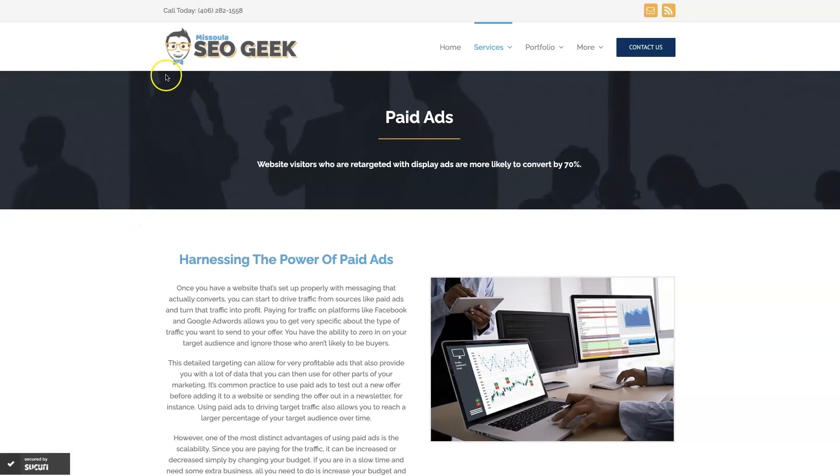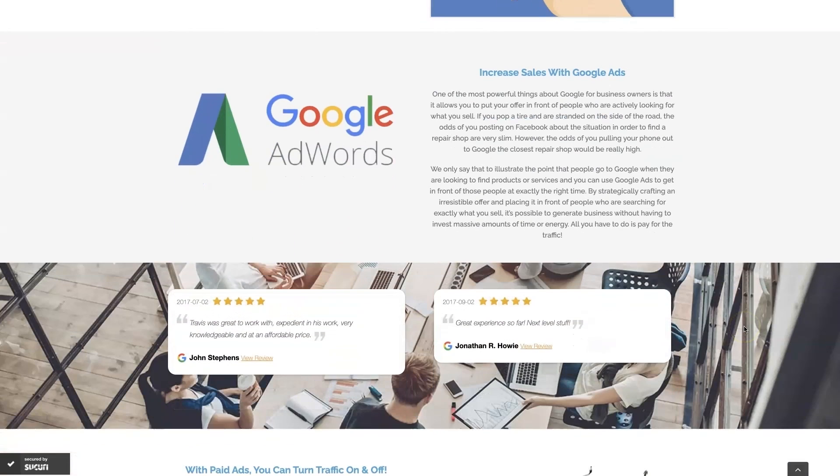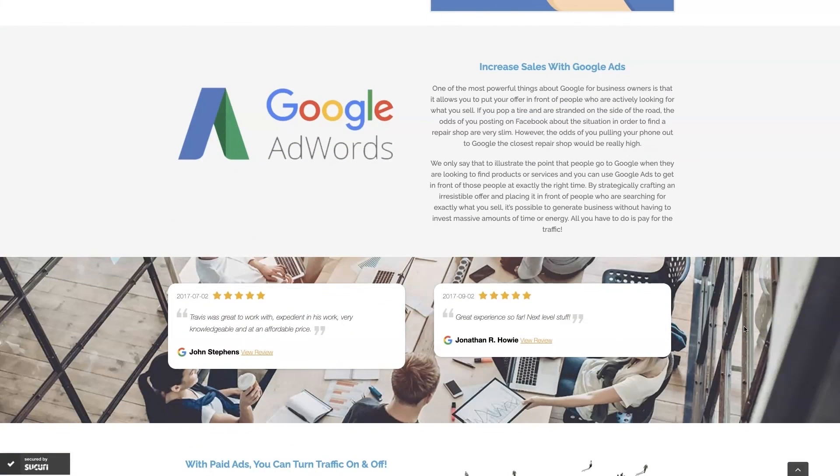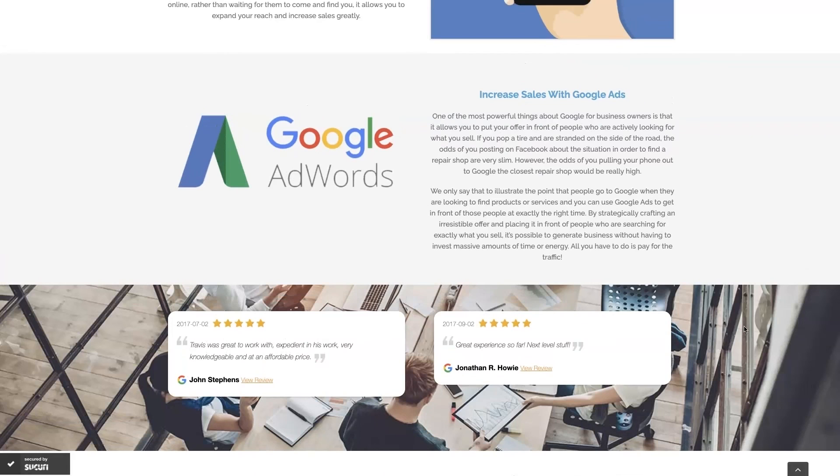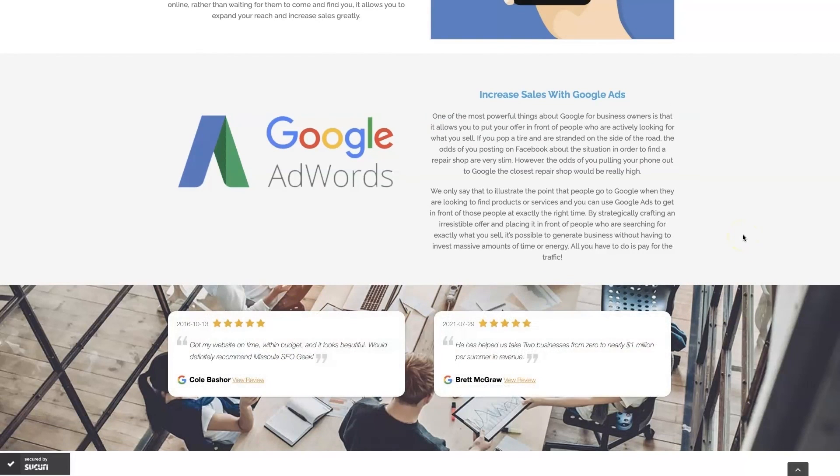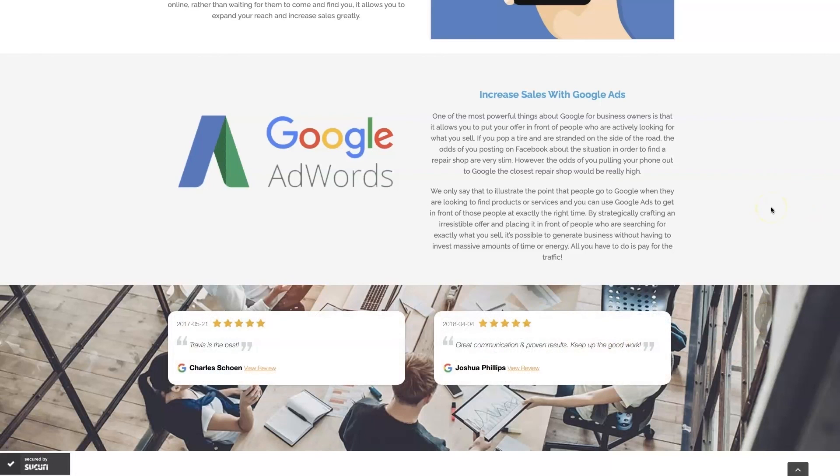My company is Missoula SEO Geek. I'll leave a link to my website down below. But we do manage Google Ads for different companies and different industries. And you can come learn about what we do, what makes us unique. You can even read some of the testimonials from some businesses that we've taken from zero to over a million in revenue, like this one here.